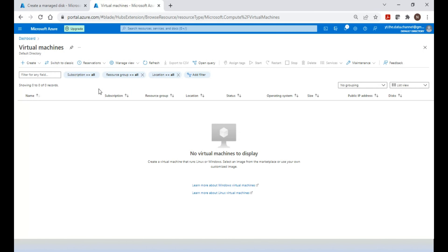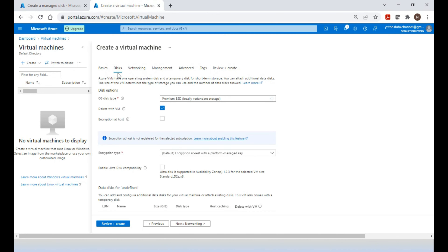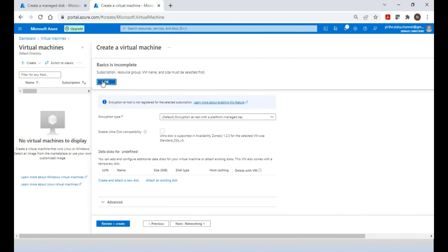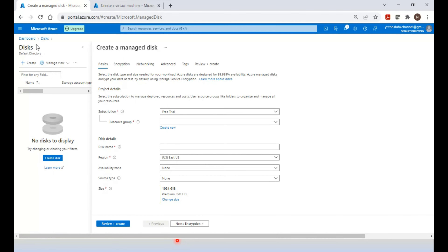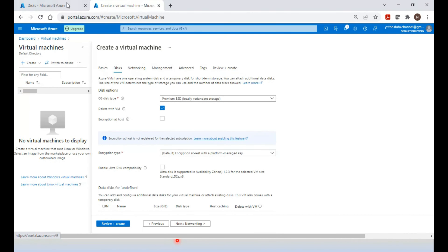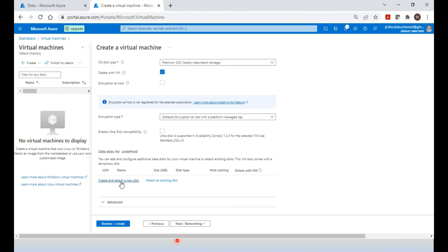The other option is to go to the virtual machine creation flow. When creating a virtual machine, there is a Disk tab with options for the OS disk — which is mandatory — plus adding multiple data disks. Any disk you create here manually will be listed in the Disks menu. You can create the disk first and then attach it, or create it directly during virtual machine creation.